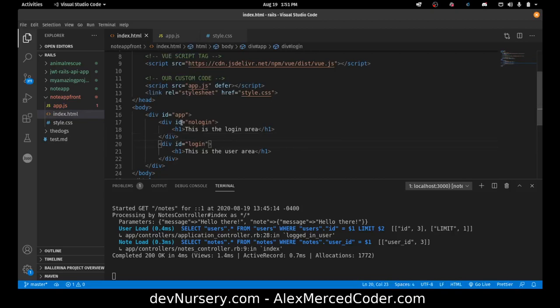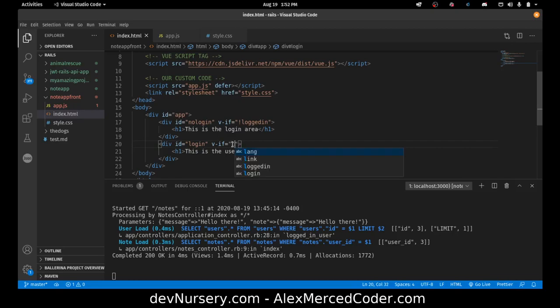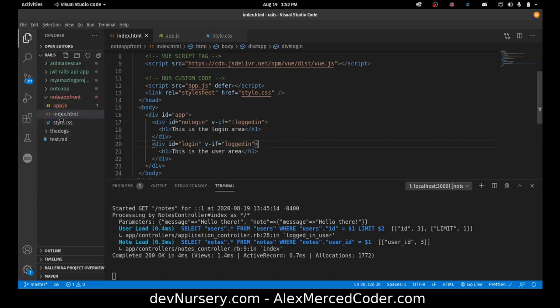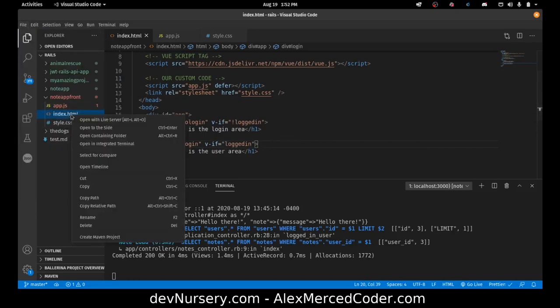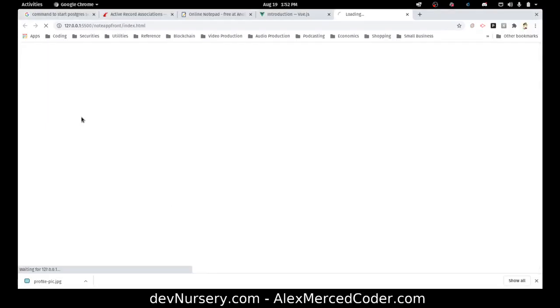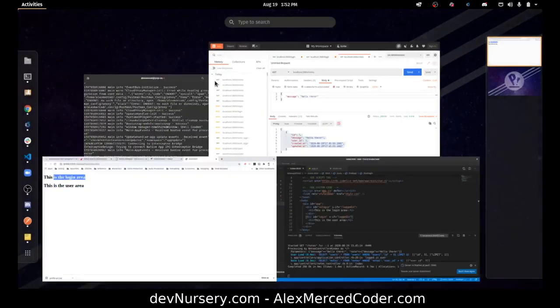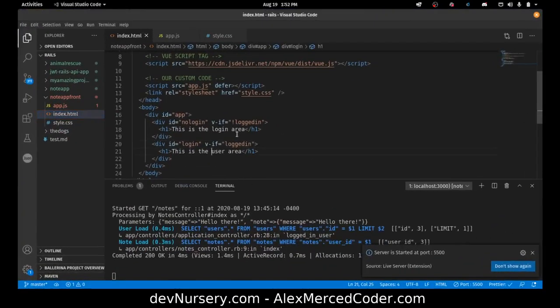Now I want this div to show, so v-if equals not logged in. And this should show, v-if equals logged in. Save. Now let's just test if that works. So index open with live server. So right now it's not working the way I want it to work. I see this is showing up. One of them should not be showing up.